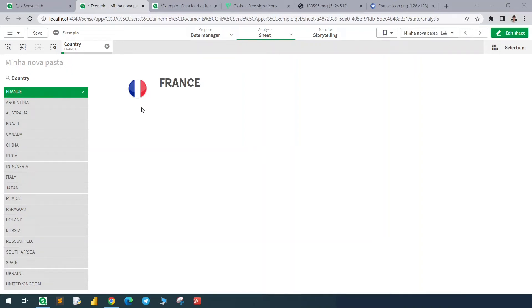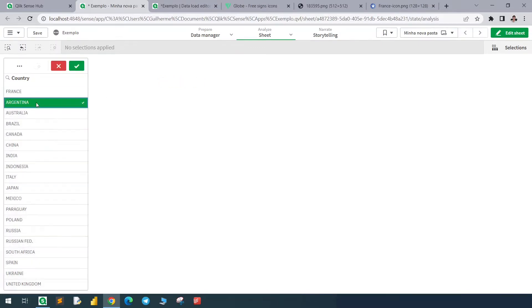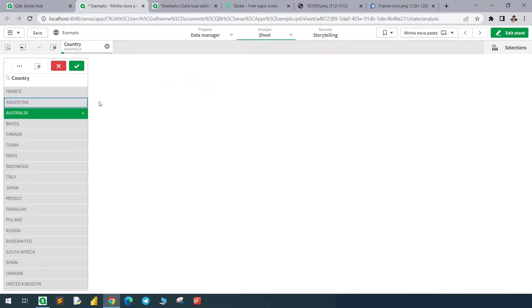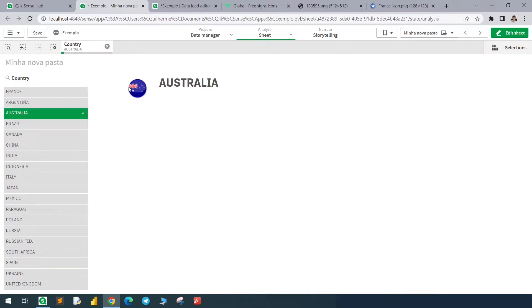Hello everyone, let's see how to change images dynamically. I have here an example with flags. This is France selected, and if I select Argentina, for example, I have the Argentinian flag, Australia, and so on. So basically I